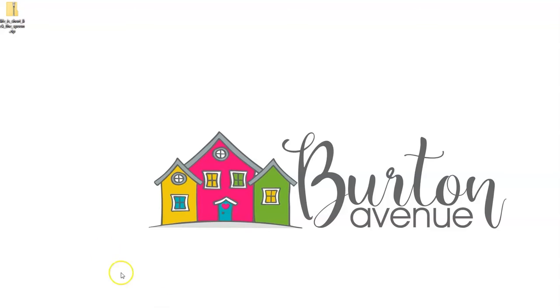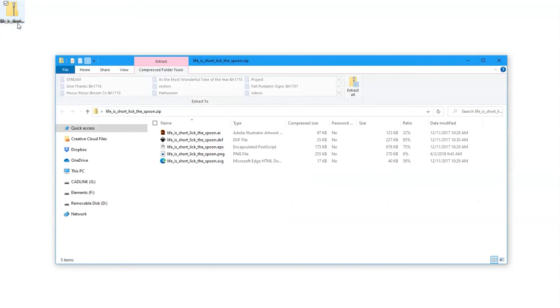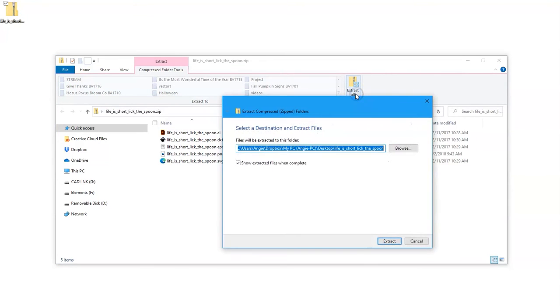Once you're there, look for that zipped folder that we just downloaded and double click on it. A new window will open and somewhere you should see the option to extract or unzip. Click on that and another window will open up. This will show you where on your computer the unzipped files will be saved.